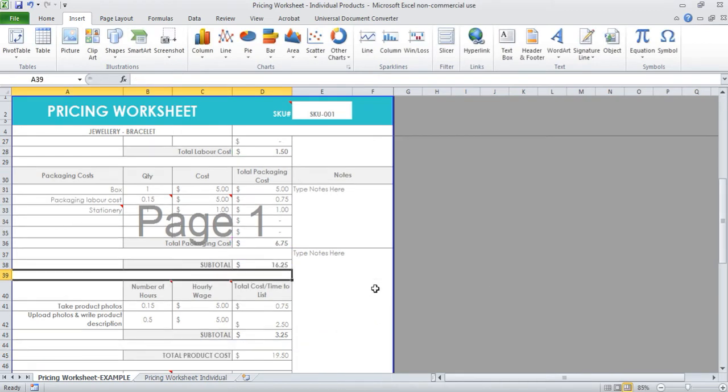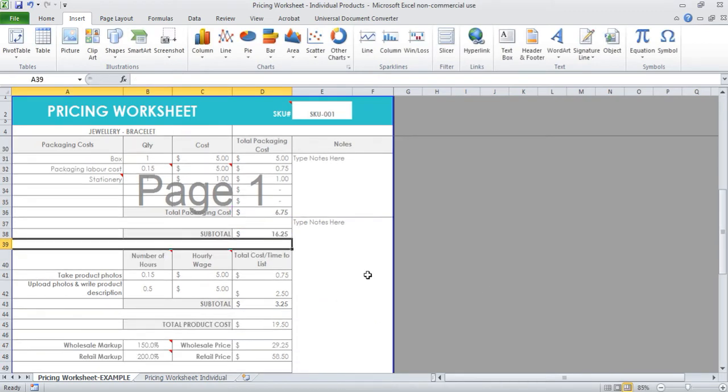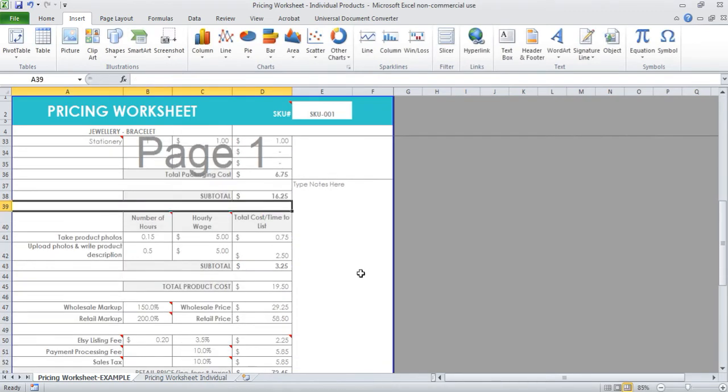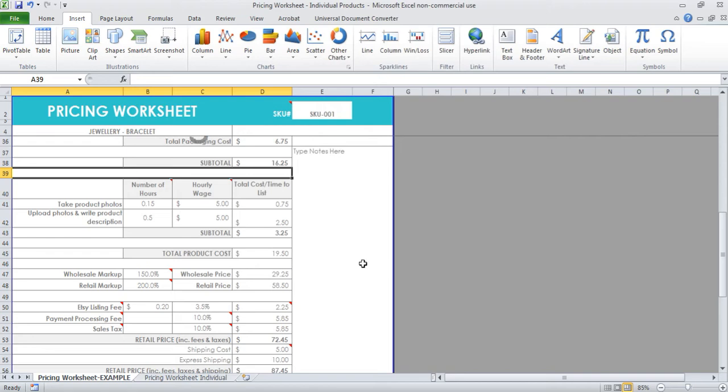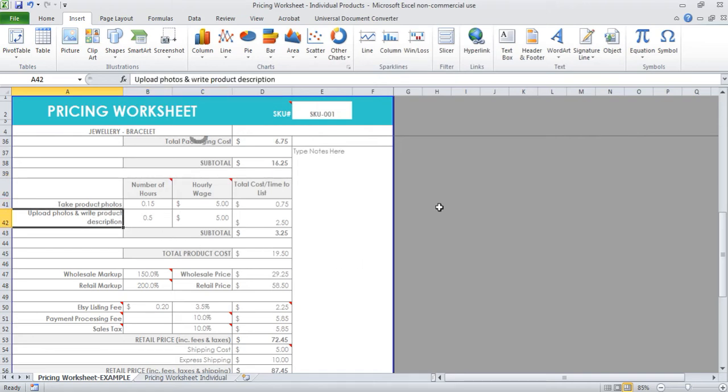Then we come down to the stuff that happens after you finish the product, so that's taking the photos, uploading the photos to your website or Etsy or wherever else you sell your products, and writing your product descriptions.